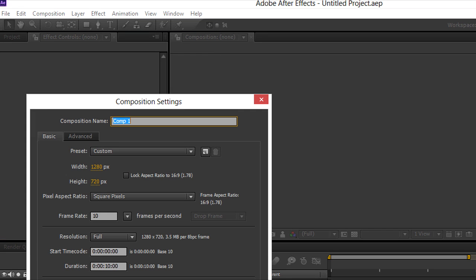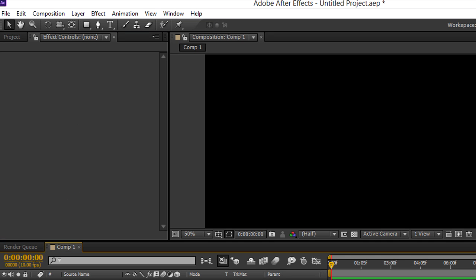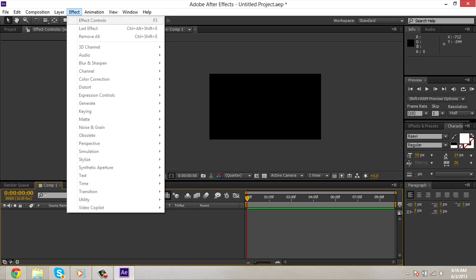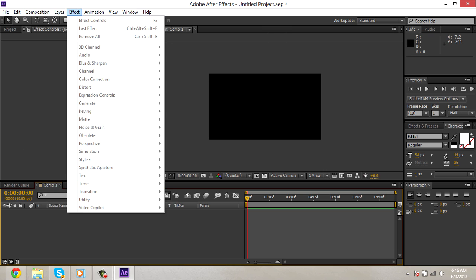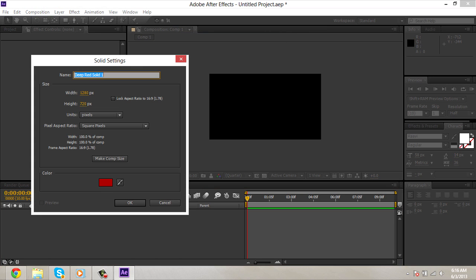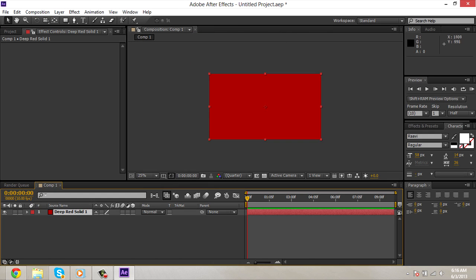So we're right into After Effects, new composition. I'm gonna work a little fast because I don't want to bore you guys with my talking. So I'm gonna make a new solid. I'm gonna make it red.